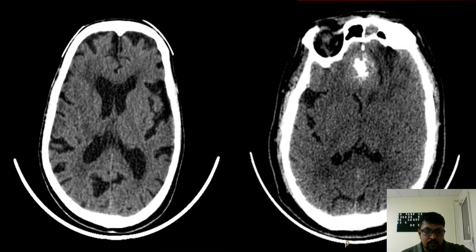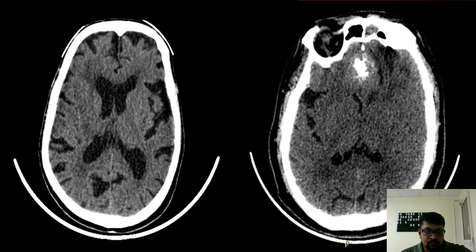The image on the left side shows an acute infarct; all non-radiology residents missed this acute infarct in the left lentiform nucleus. Image B is a mass lesion, and only one medicine resident among the non-radiology residents could diagnose it correctly as a mass lesion.